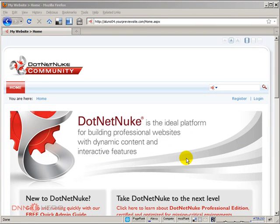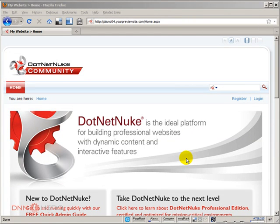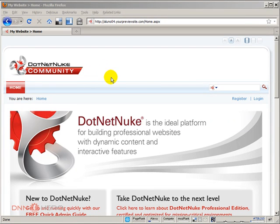In this video, I'll be talking about how you can integrate your DotNetNuke site with Facebook Connect. To do that, we're going to be using a module by DataSprings called Dynamic Login.